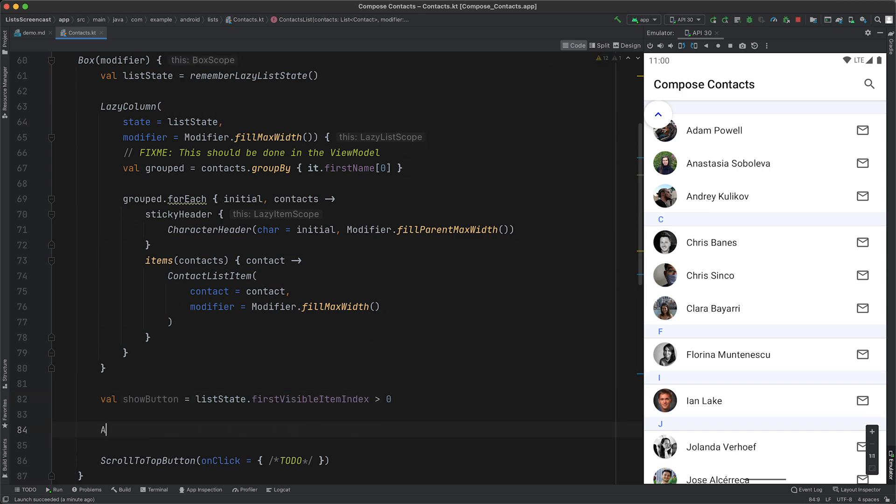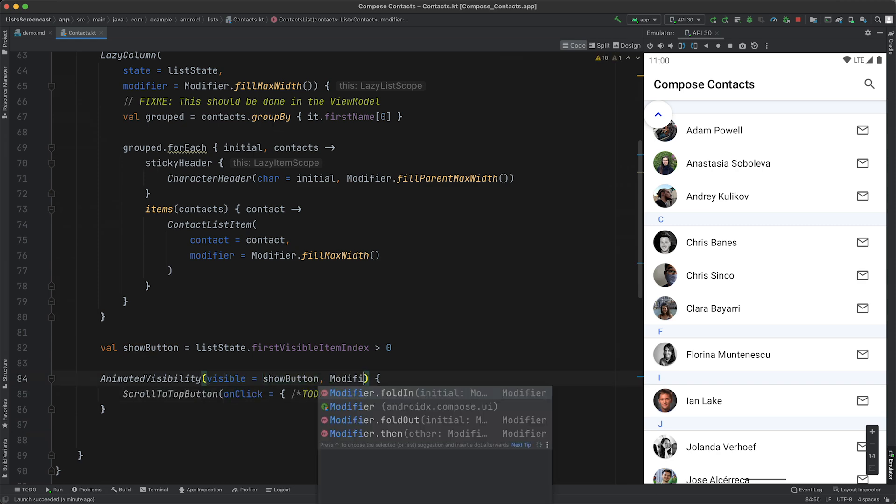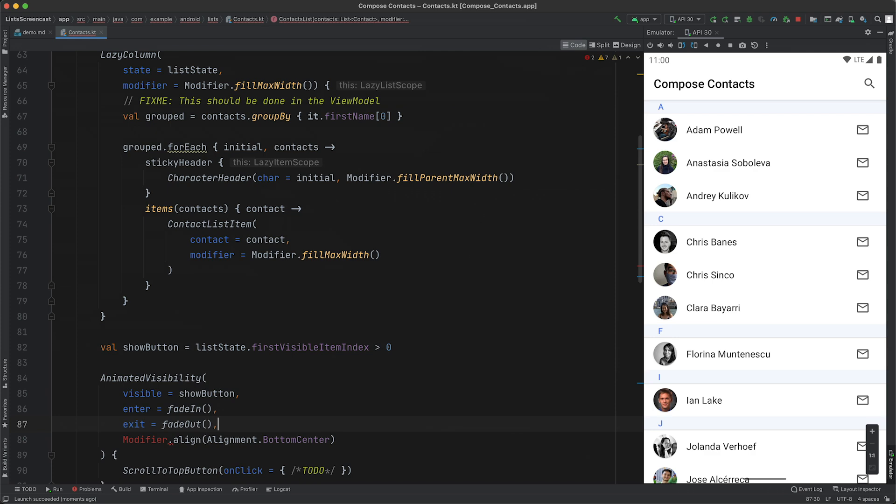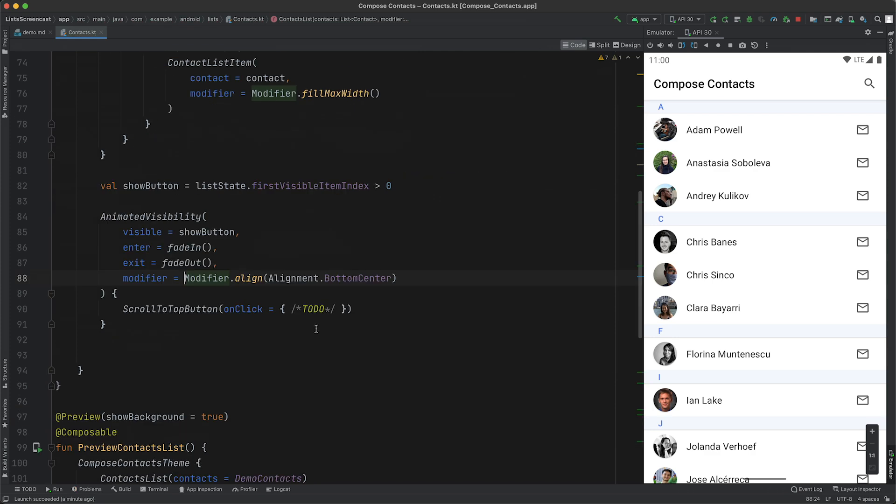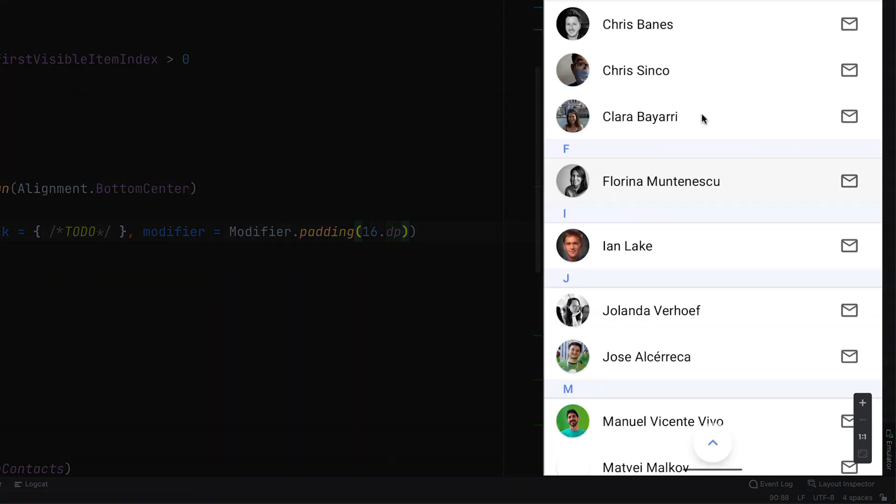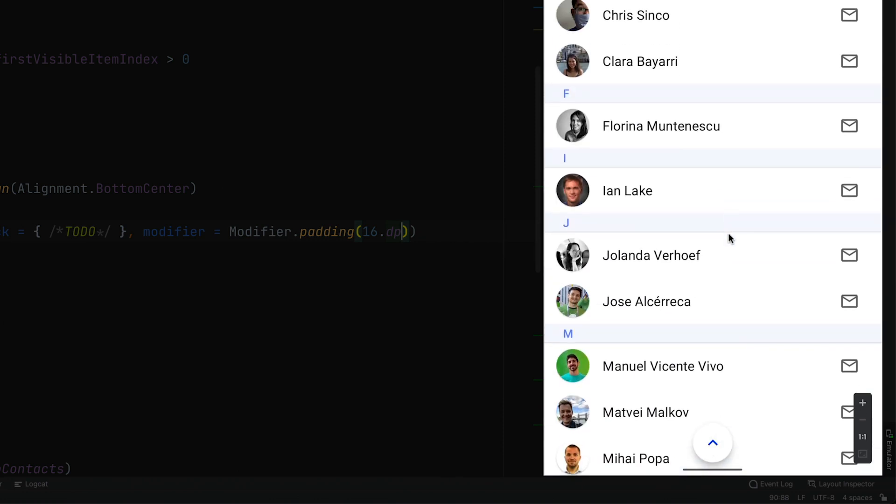We can now wrap our button with animated visibility to animate the button on and off screen. We tweak the animation to be a simple fade in and out, add some padding, and then float the button to the bottom of the screen. If we run the app now, we'll see that the button now shows and hides based on the scroll position.